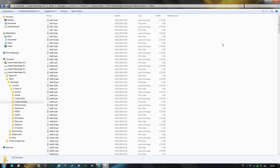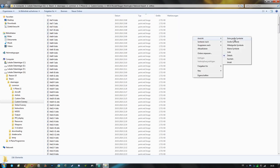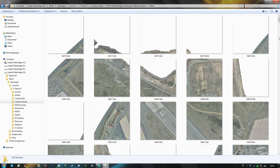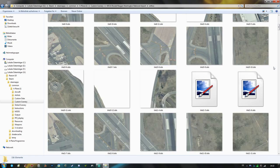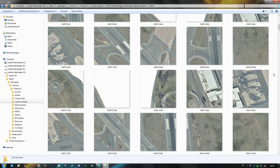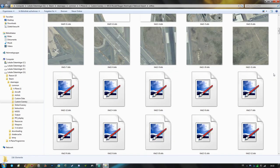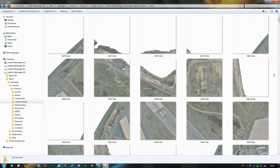So again just like in the color correction tutorial that I did some time ago we are going to need paint dot net to edit these dds image files. First of all I'm going to order these files by type and then choosing the extra large symbol view so we can see that indeed these are the ortho scenery tiles that are being used to cover this airport with photo real ground textures.